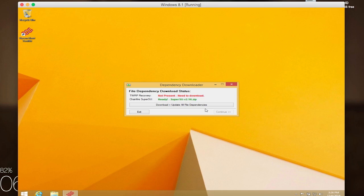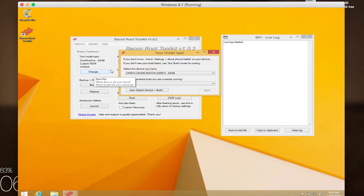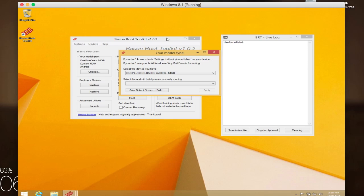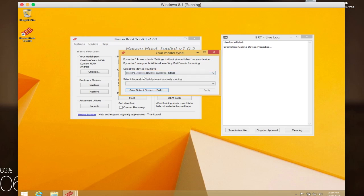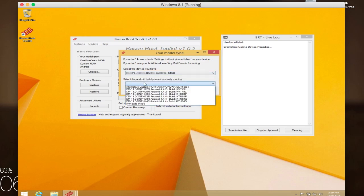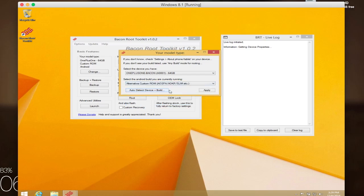you're going to be brought to the main screen of the toolkit. The first thing you want to do is make sure it can find your device, so the easy way to do that is to click on auto-detect device and build. Then it'll just read your device and find out which version it is, either the 16 gigabyte or the 64 gigabyte, and what kind of ROM it's running. If it doesn't pick it up automatically, all you have to do is click on the device from the drop-down menu. Same thing goes for your ROM build. Since I'm using a custom ROM, I just select alternative custom ROM and then I'll be all set. If not, you can just select if you're running an official version of CyanogenMod 11S.